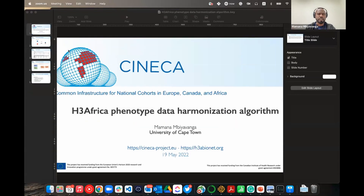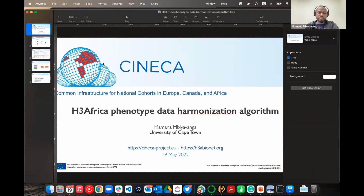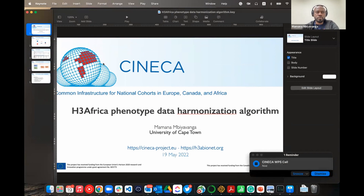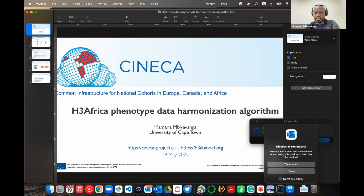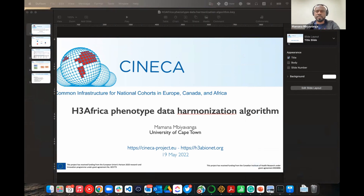Our next talk is from Mamanah, who's going to tell us about some of the data harmonization algorithms he's been working on. Thanks, Nikki. I think what I'm going to do now is just take us through the algorithms that we've been working on, especially for the harmonization process for the CBD project that Katrin presented.